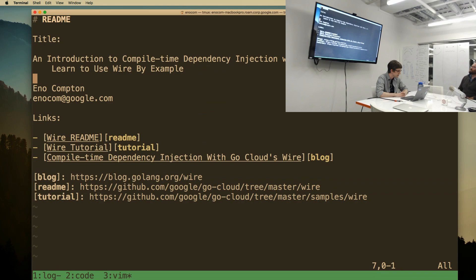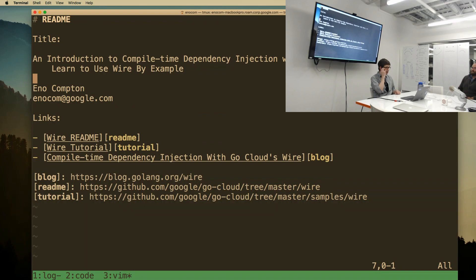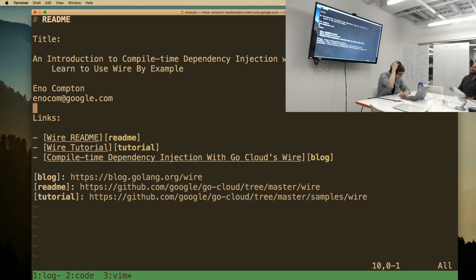Wire makes it such that generating your dependency graph and changing it is a matter of running go generate. Some of you are probably aware that Uber has a runtime dependency injection tool, and Facebook has something else. It's all runtime-based, which means if you've done something funny in your code, you won't find out about it until it's running. The Wire approach is different — it's all compile time. You run go generate, get some generated code, and the compiler can verify it. If you've done something wrong, the compiler says this does not work. As somebody who lives in fear of what-if-something-breaks, that makes me very happy.